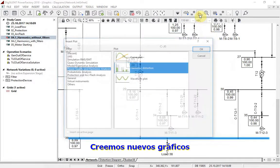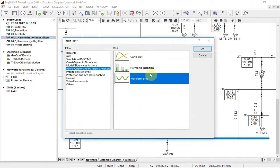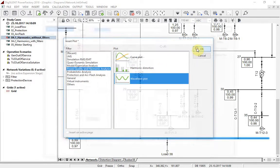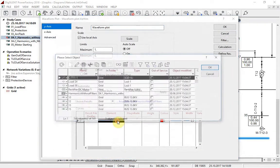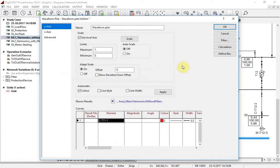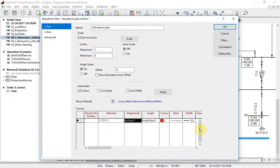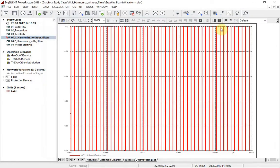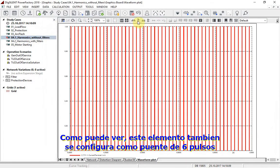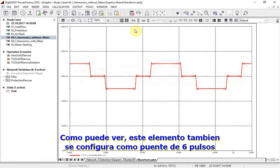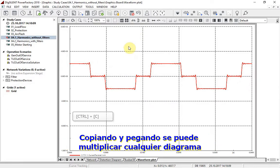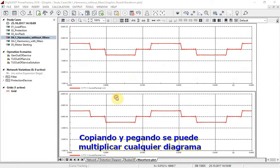Let us create new graphics. As you can see, this load element is also set as a 6-pulse bridge. By copying and pasting, any diagram can be multiplied.